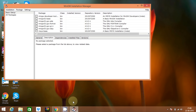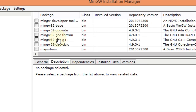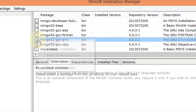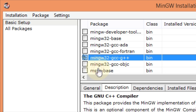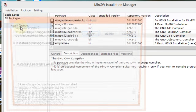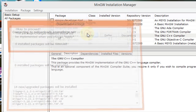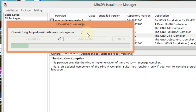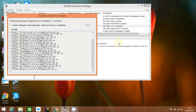A new installation window will appear where you can see all the packages that you can install. For us, it will be the GCC and G++ compiler — check it for installation. Go to Installation and Apply Changes, then click on Apply. It will again take some time so I will skip this part. After it is complete, you can see that all changes were applied successfully.